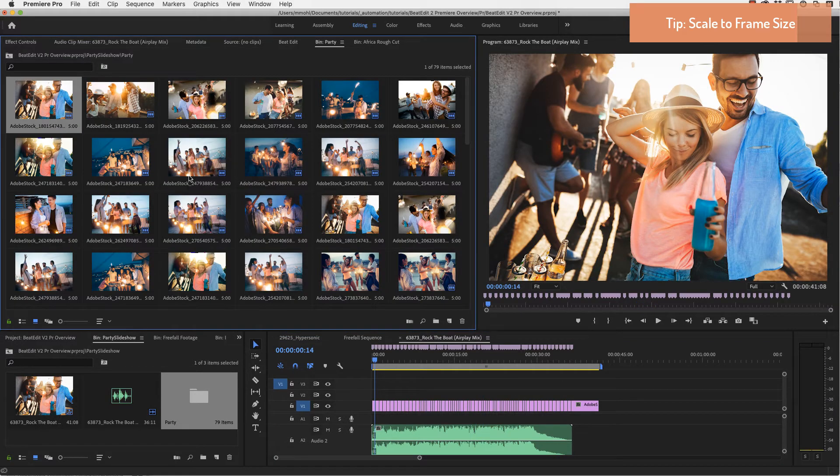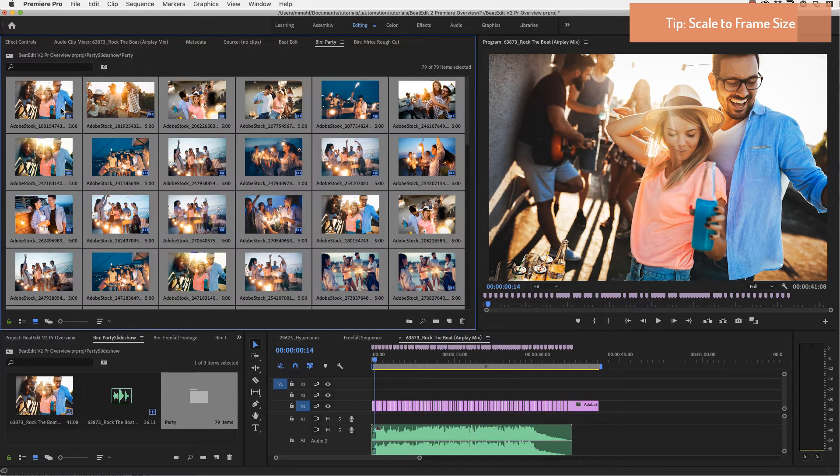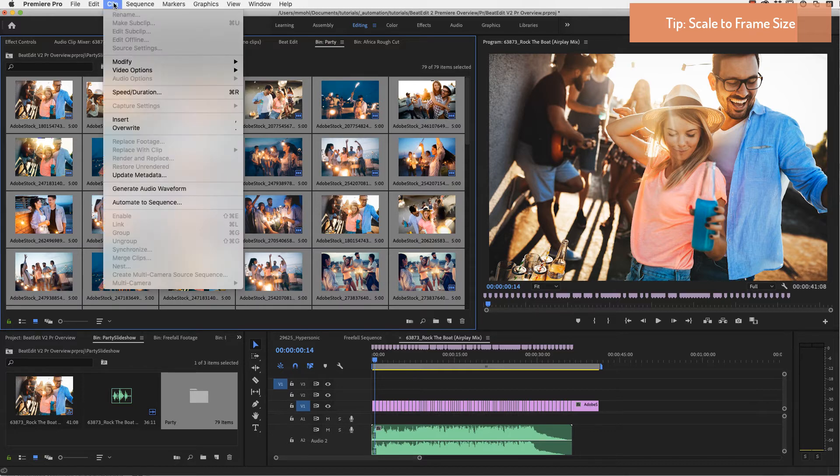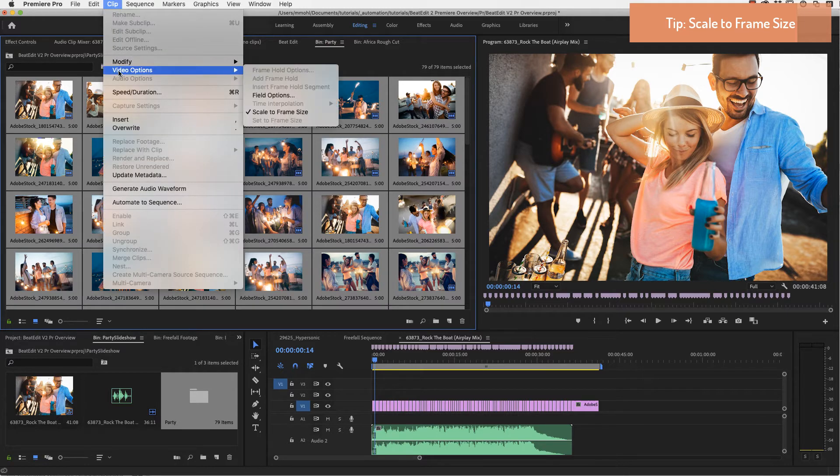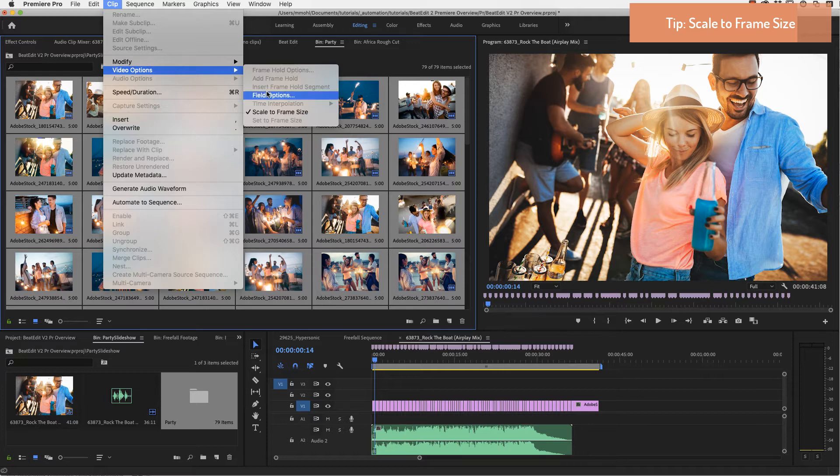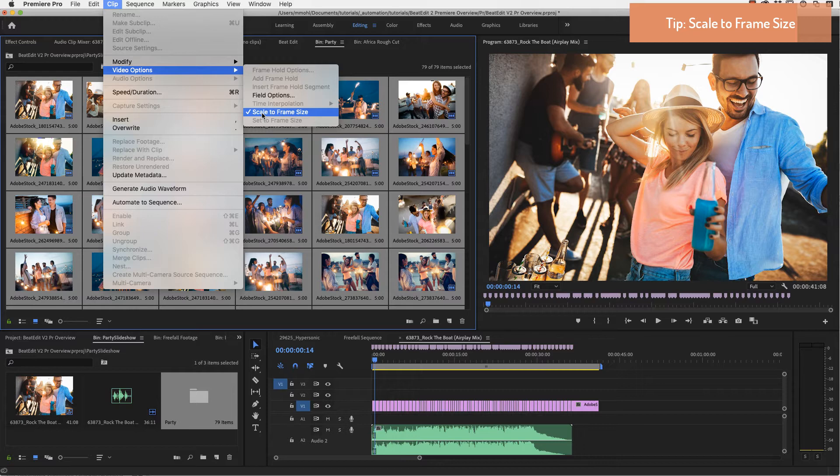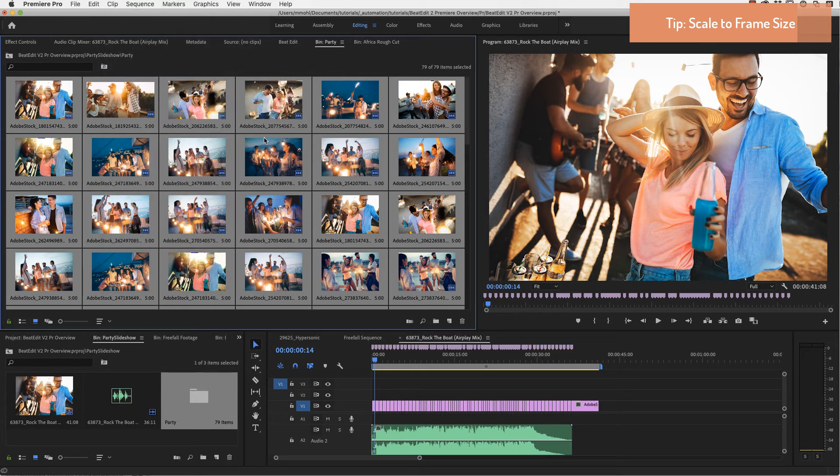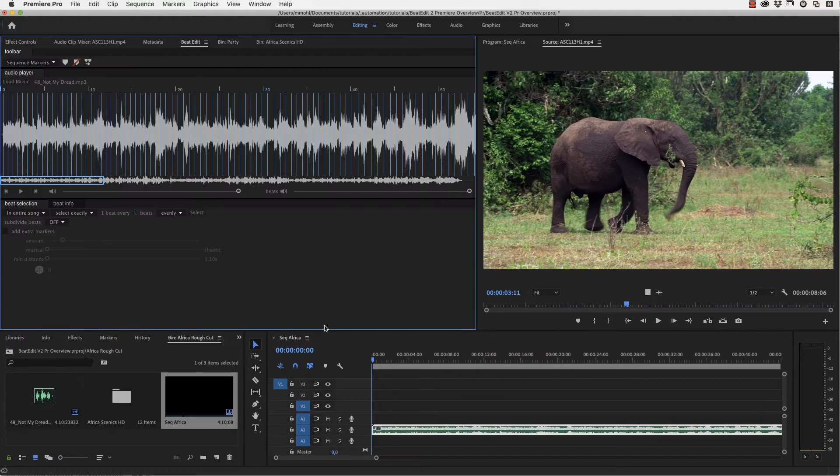One last tip for creating still image slideshows. If your still images have not the same size as your sequence, you can select them all and go to clip, video options and enable scale to frame size. Then wherever you insert these images, they will automatically be scaled to fit the size of your sequence.